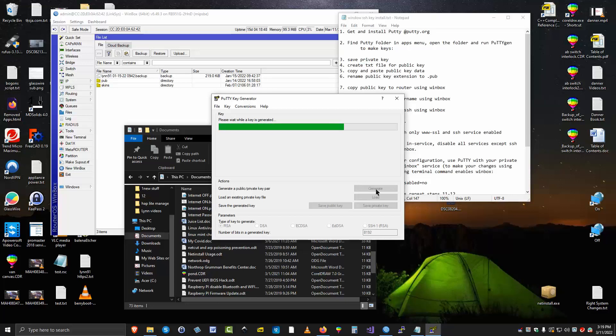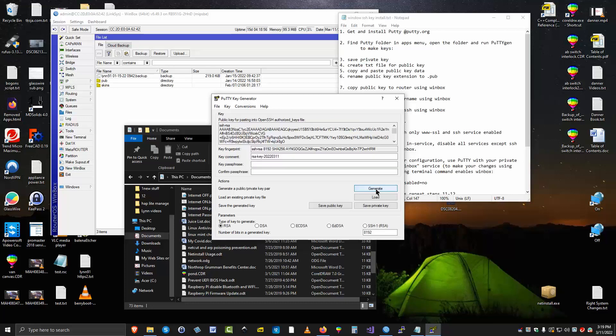This does take a little bit of time, so be patient. It's probably going to take 15 to 30 seconds to generate this large key. And here we are. The key is finished. The key has been generated.